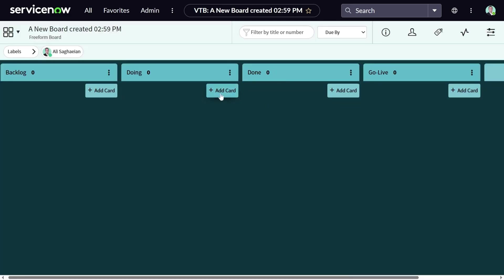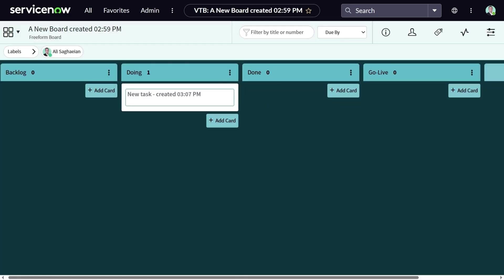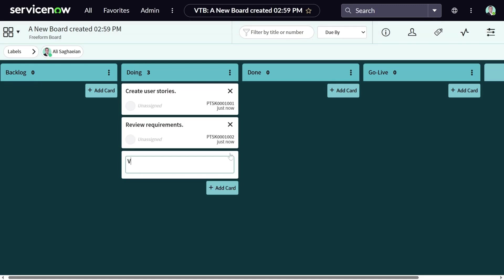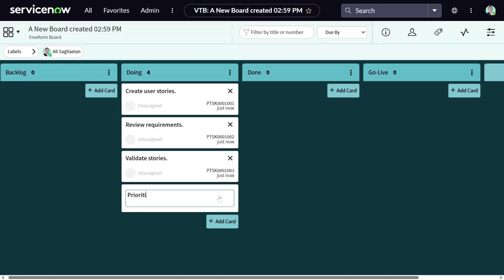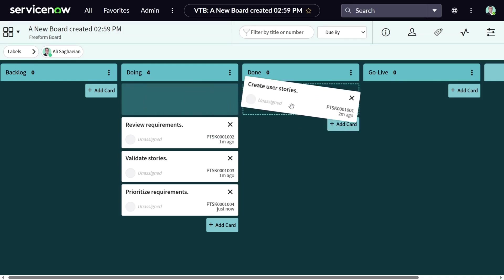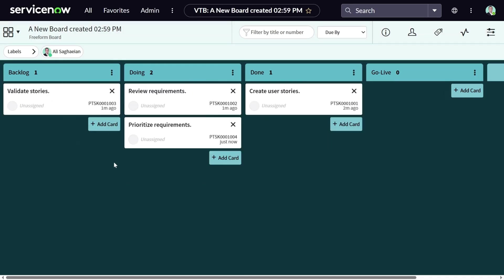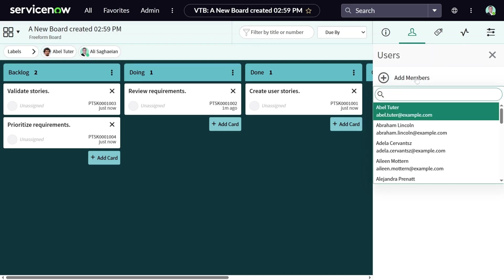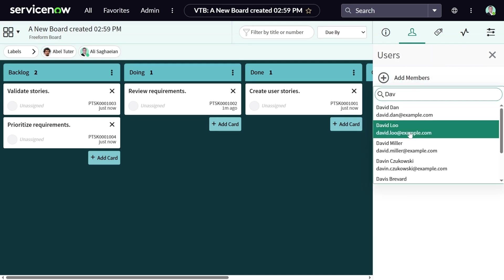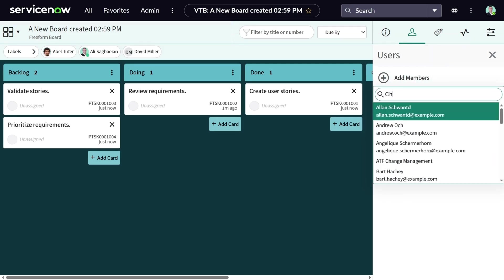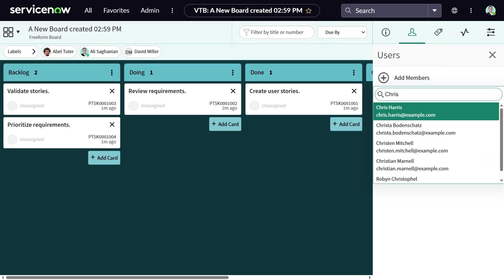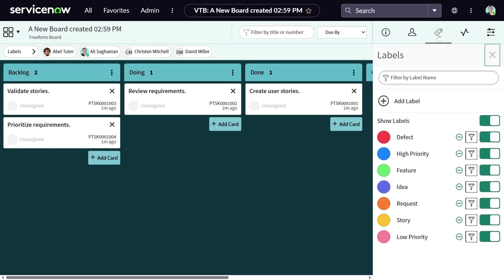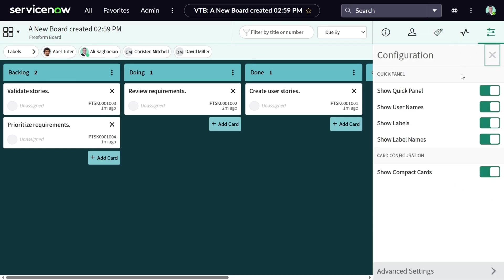Let's start by adding a card. Adding cards in freeform boards create private tasks that are only available to you. I'll add a few more cards. I can easily move cards to different lanes, add members to the card so they can see what I'm working on, start using labels, or do some extra configurations.